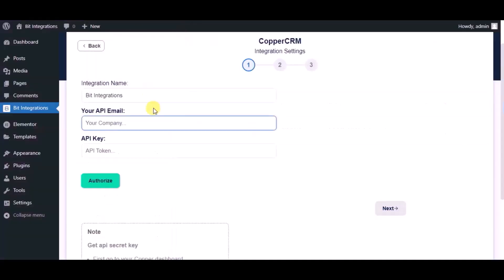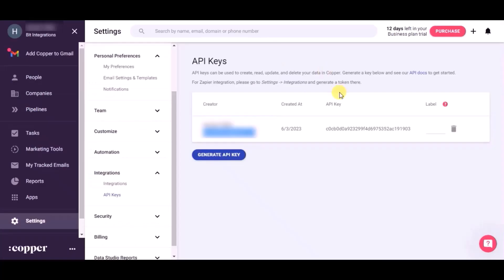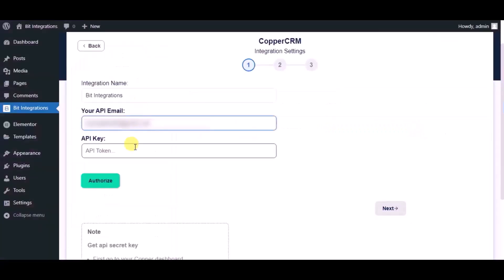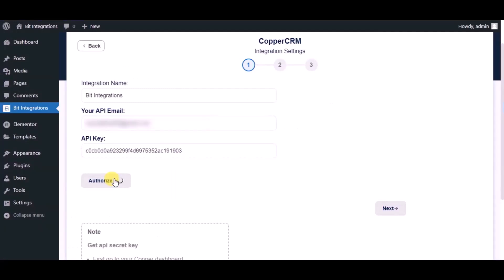Paste it in authorization page. Now click on authorize. Authorized successfully done, now click on next.